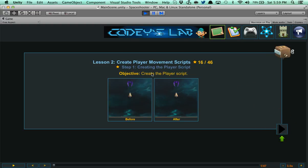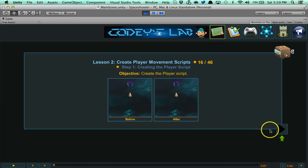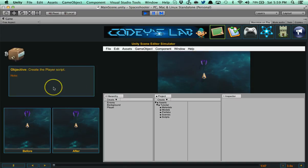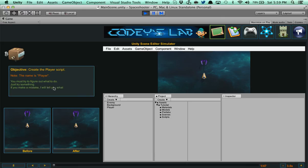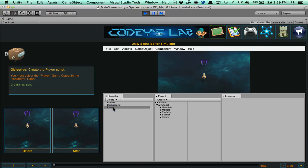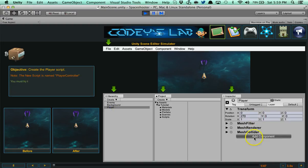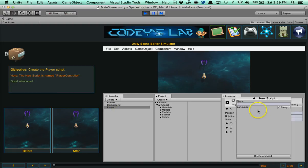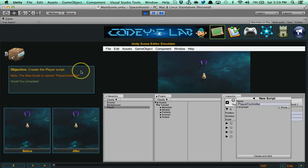Now we're going to skip ahead and create player movement script. It says here create the player script. If I go ahead and hit play, it says objective: create the player script. Note the name is player. You must try to figure out what to do. Try anything. If I get it wrong, like if I click on enemy, it's going to say you must select the player. Great. Next part. I need to add a script. So we're going to say add component, new script, and it's named player controller. And I go to create and it says great, you completed this step.